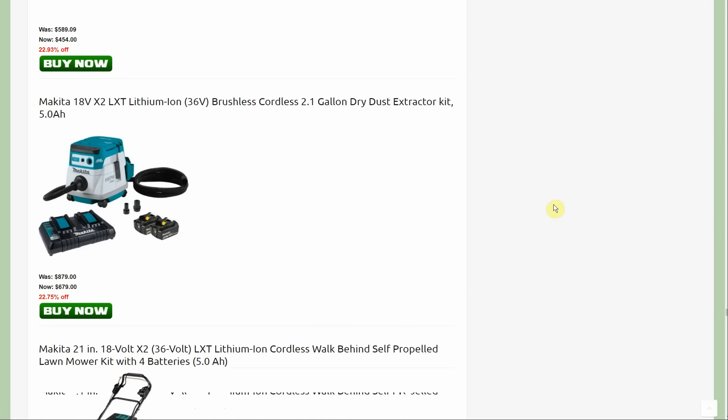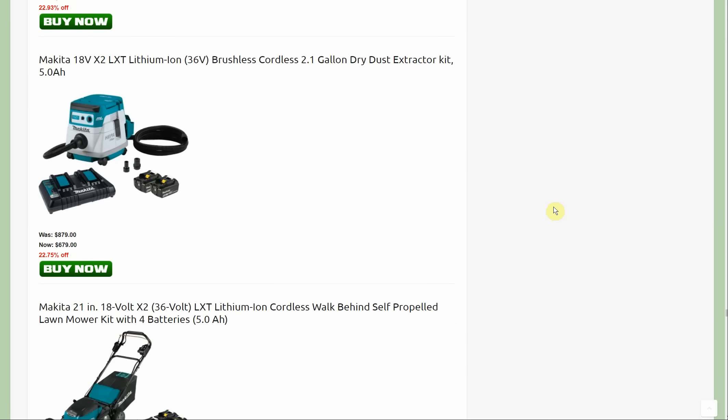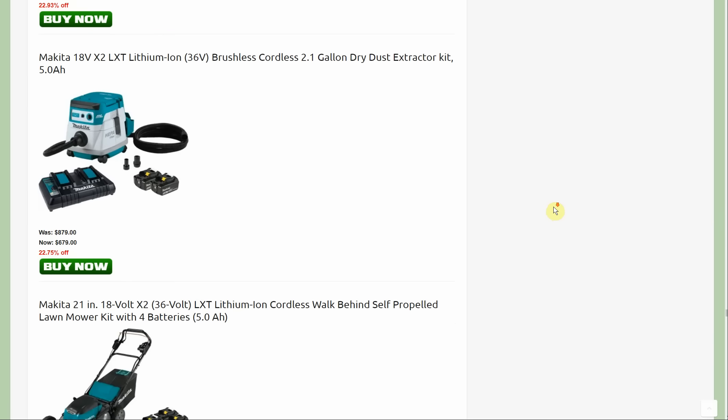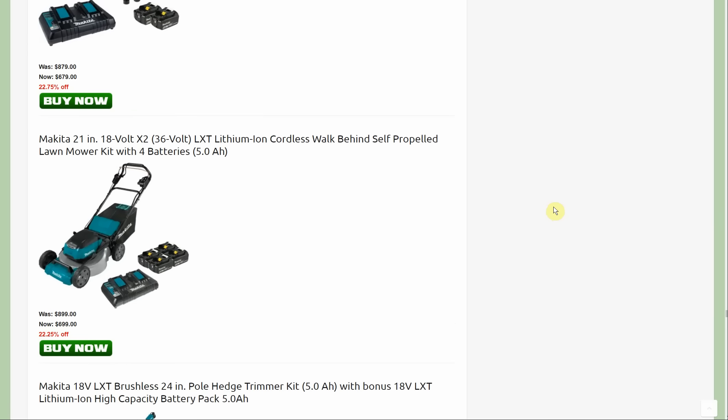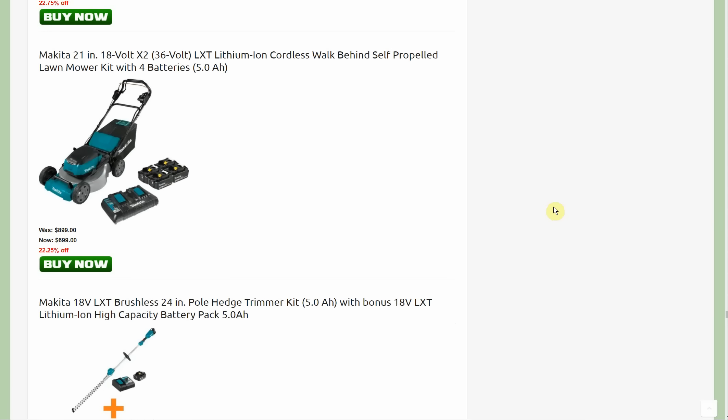Next is the dust extractor kit. It's again 36 volt with that same charger and the two pack of batteries. I really like that system if you get several tools in it, being able to use that charger than the two batteries. It's also compatible with your 18 volt battery so it gives you a little bit more variation. $679 on the dust extractor kit.